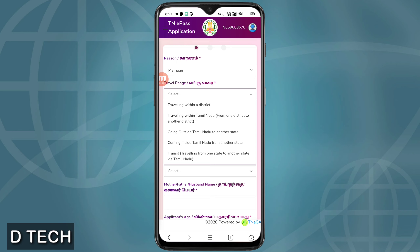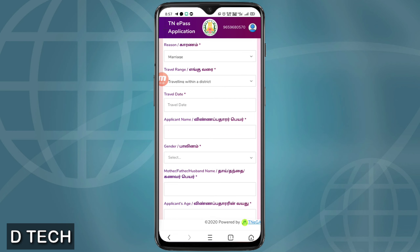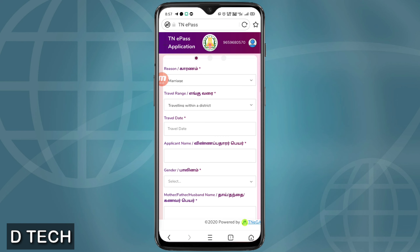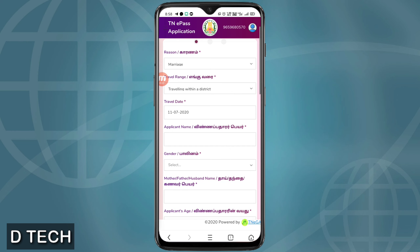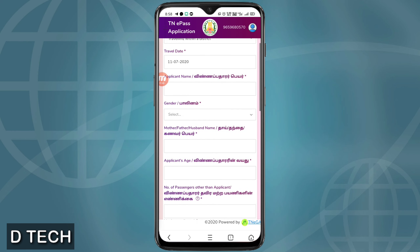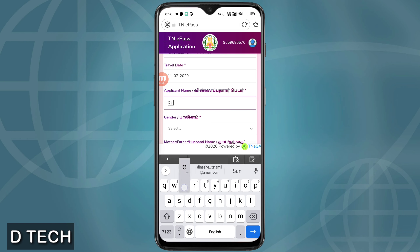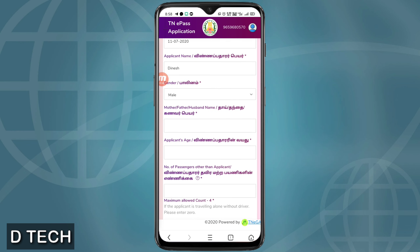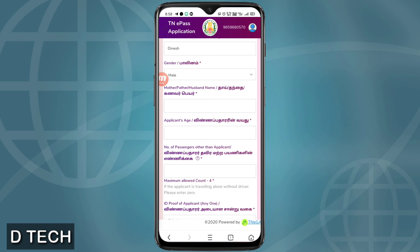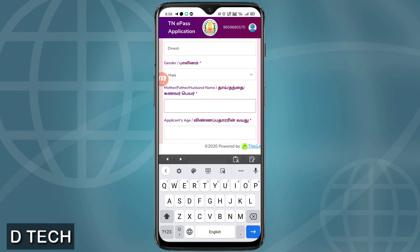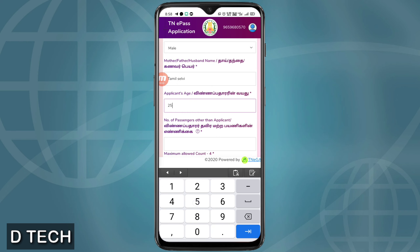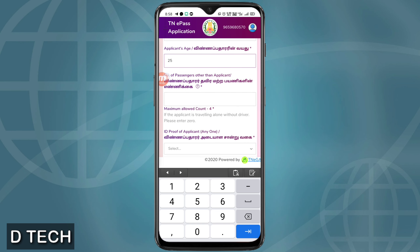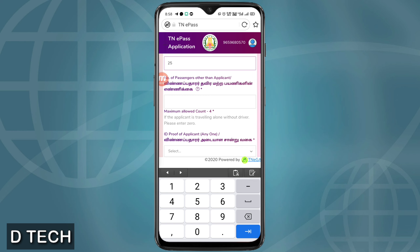The city and district will be entered along with different travel times. Select the visit date and destination district. The date is the day after tomorrow, so you can type the name and other required details.